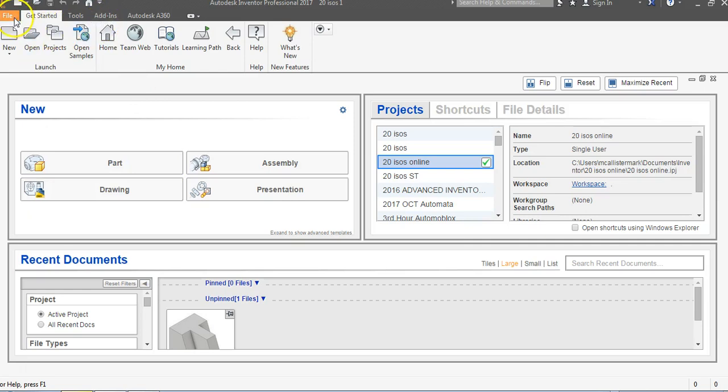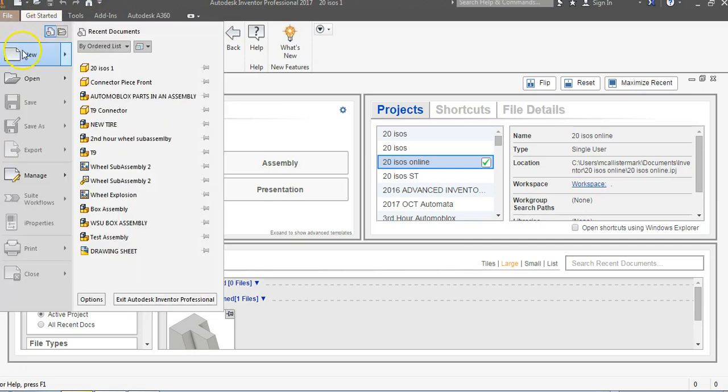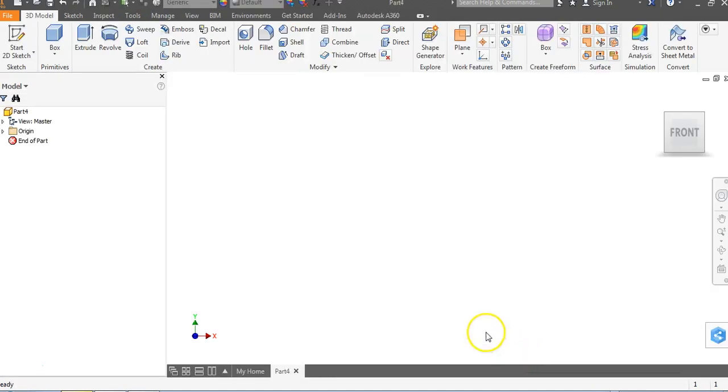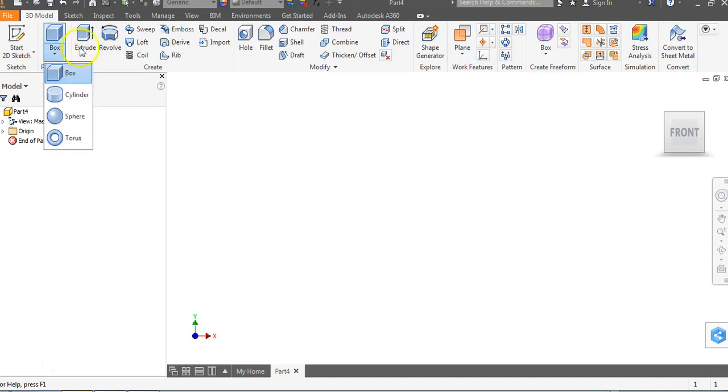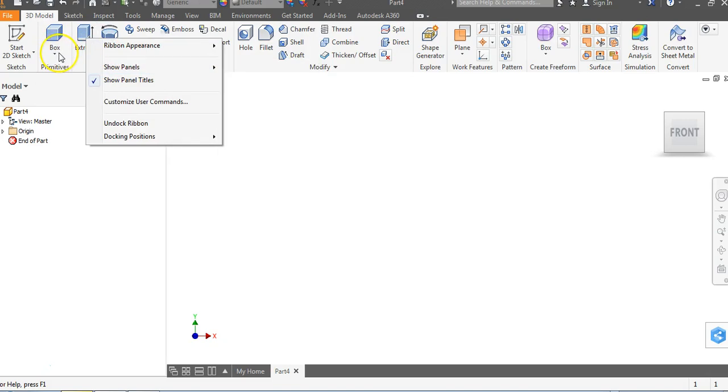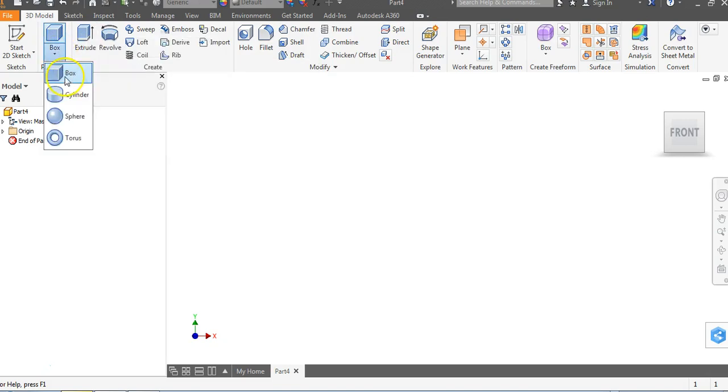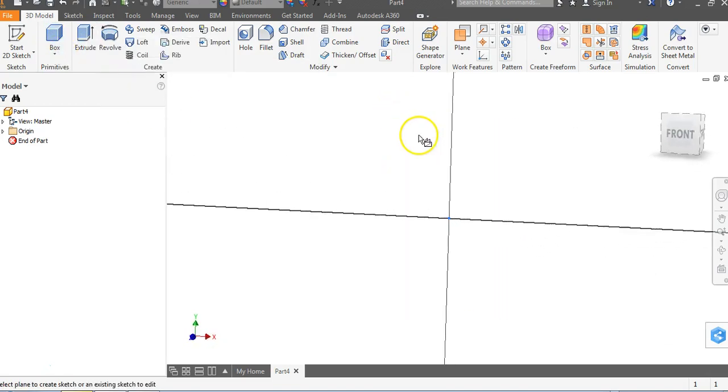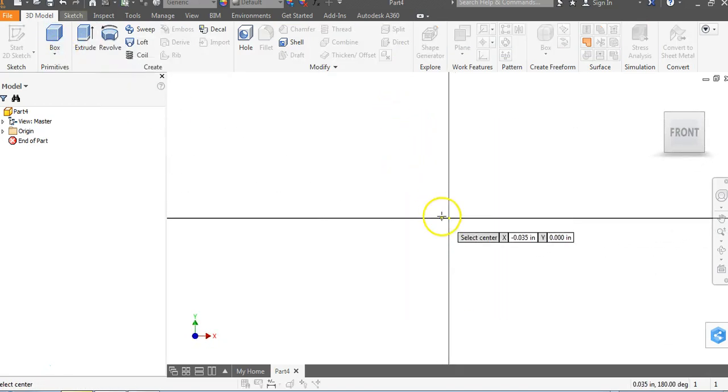Let's go to file, go to new. We're in English, inches, IPT. And we're going to go back up to primitives. Again, if you don't have the primitives pull-down menu up here, you can just right-click on top of any icon, go to show panels, and there's primitives. Make sure you have a check next to it. We're going to click on box, go down to box, and go to XY plane.